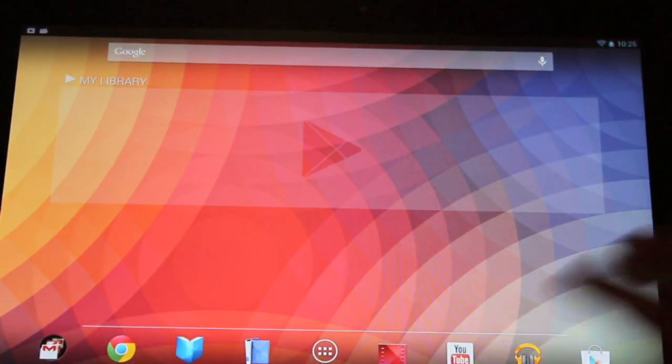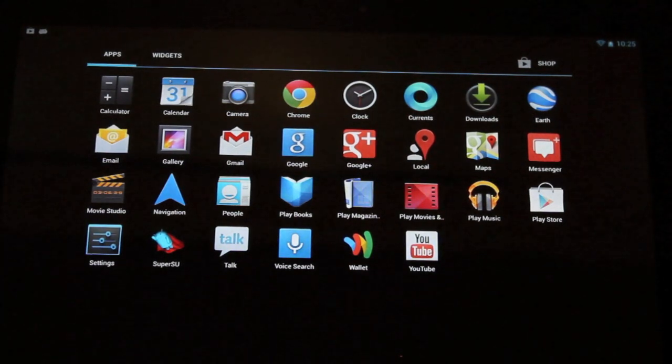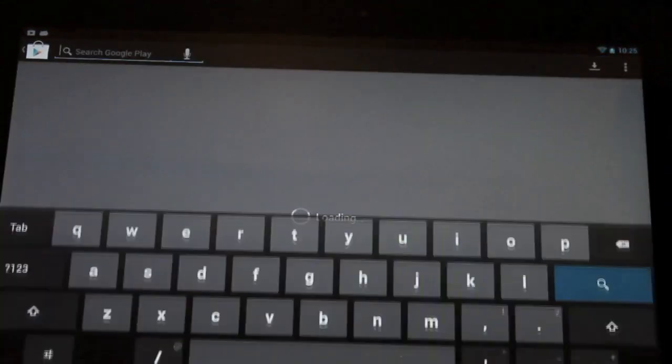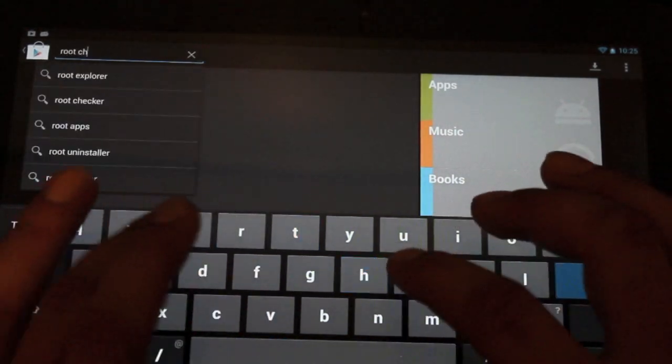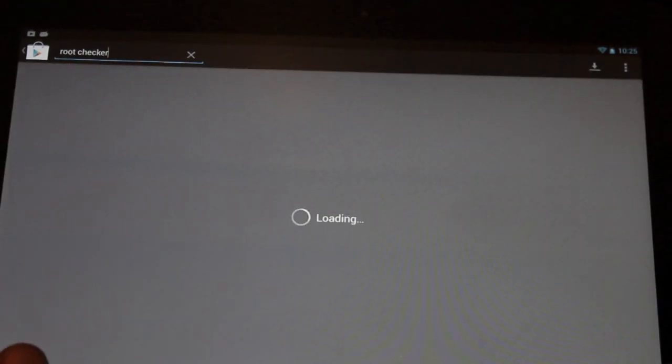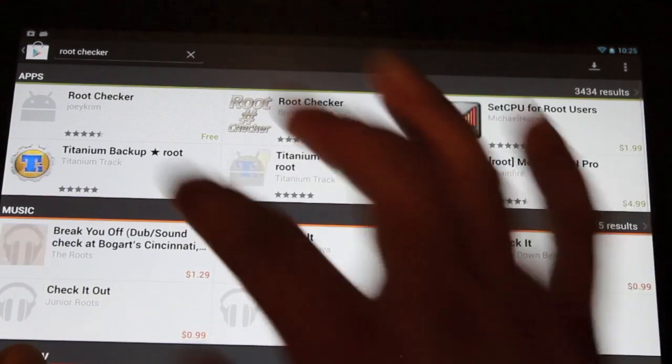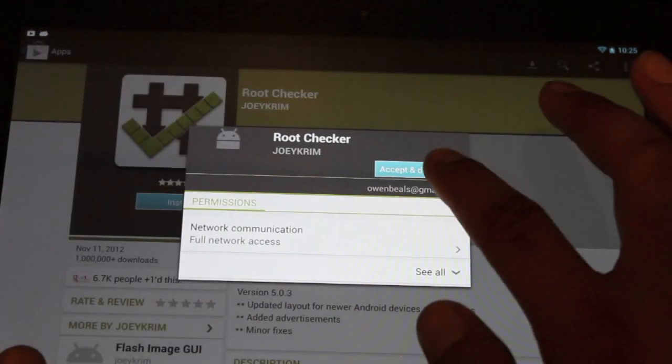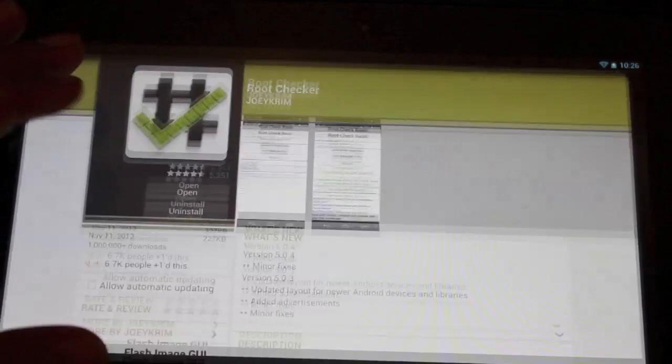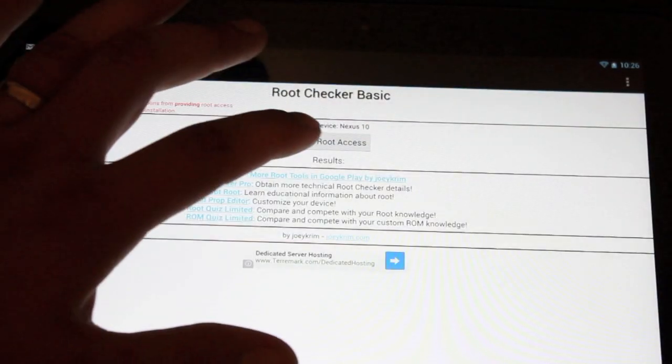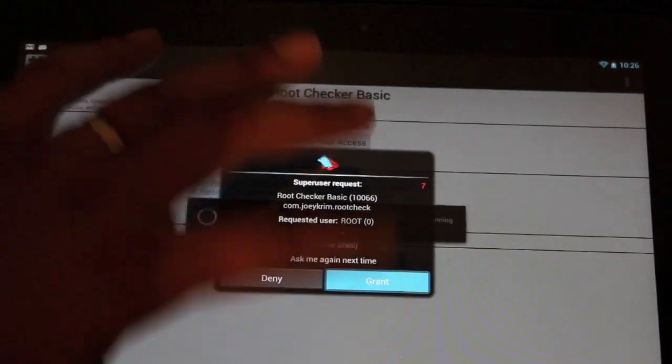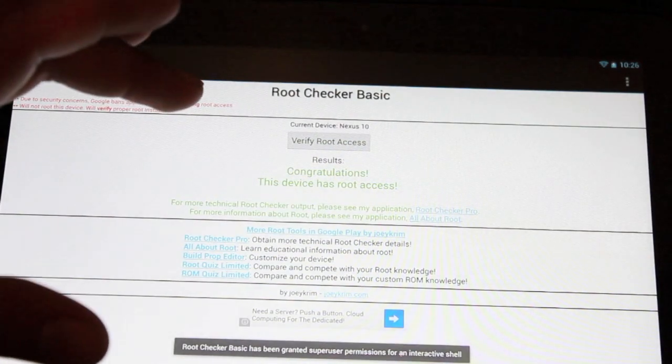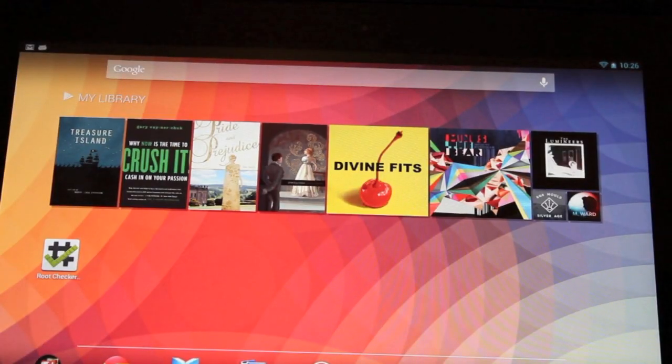Now we're just going to check to see if we have root. We should see our SuperSU, and it is there. We'll go into the Play Store and download the root checker. Let's go ahead and open up the root checker. It's asking for superuser permission. We'll go ahead and grant that. We do know that it's already rooted. It says congratulations, the device has root access.